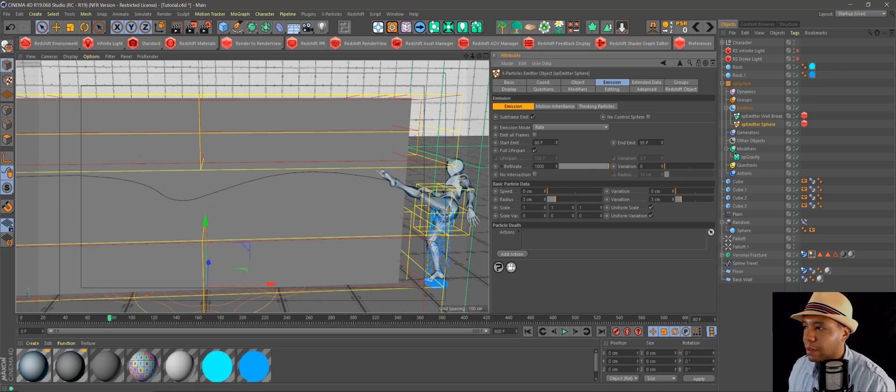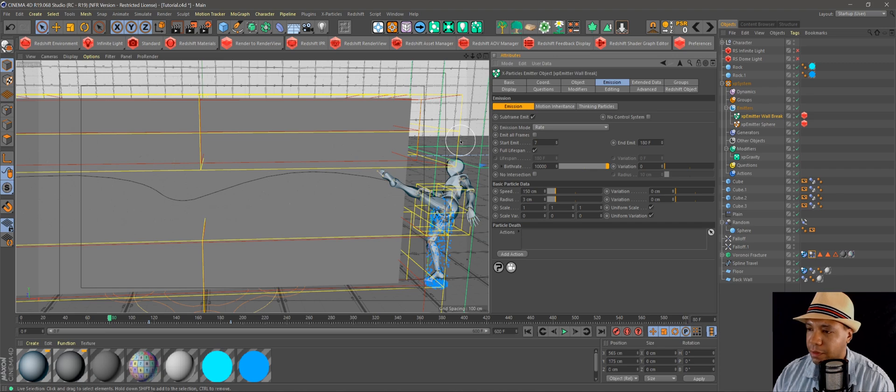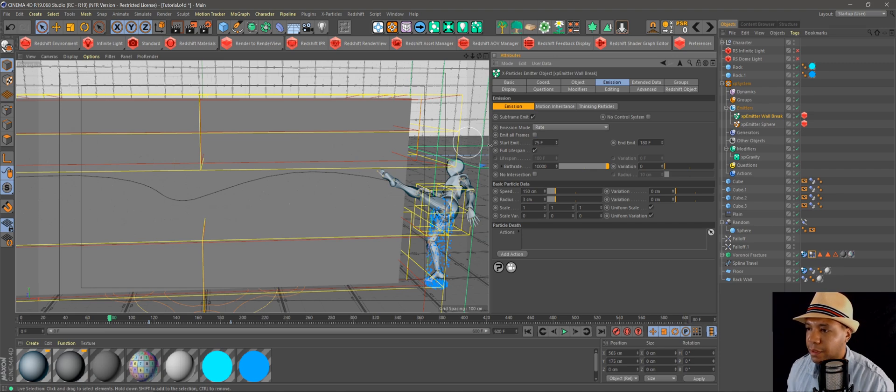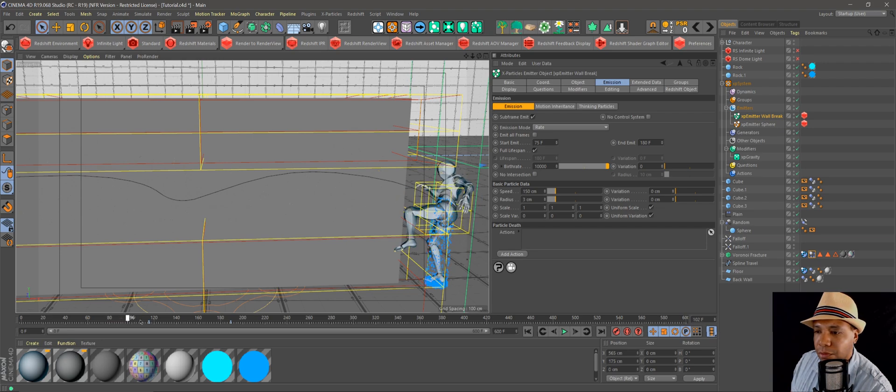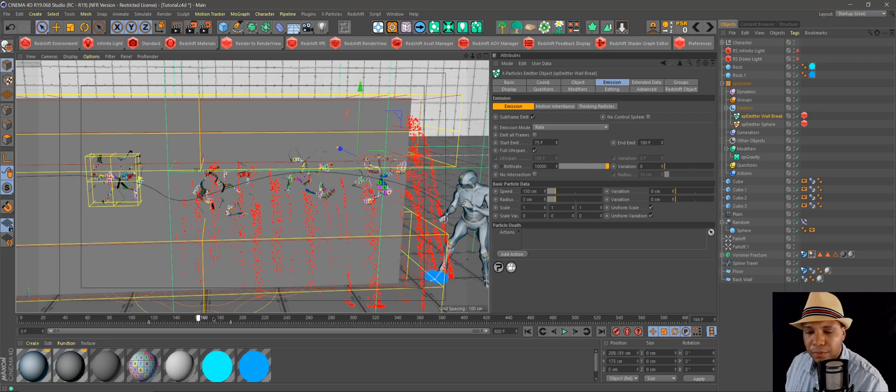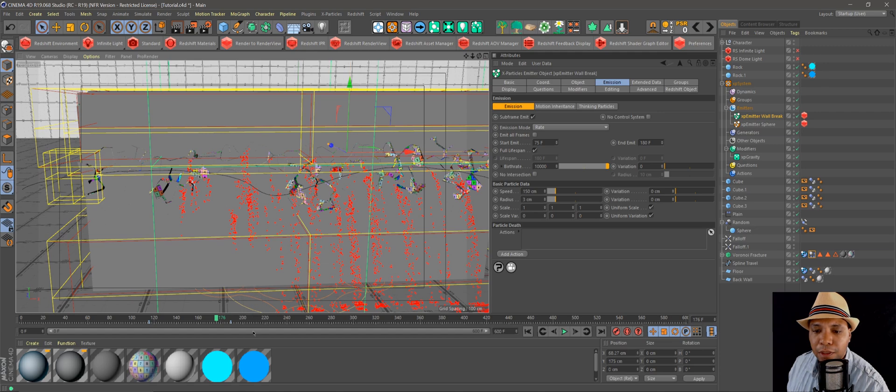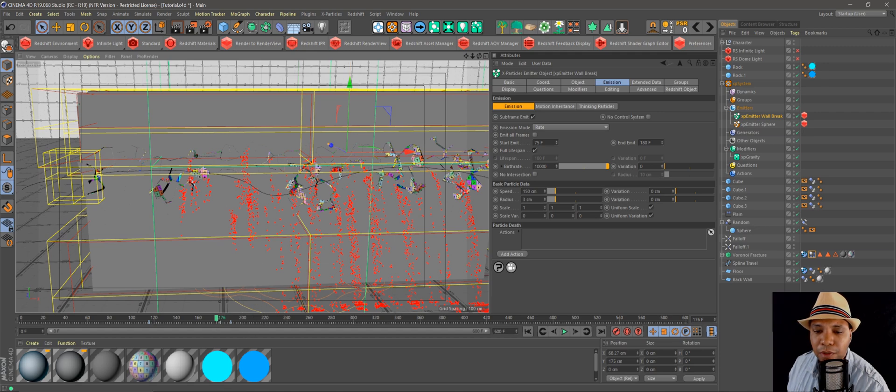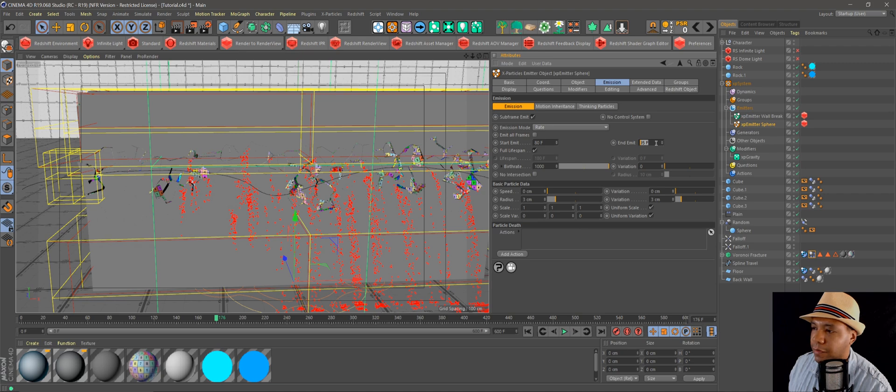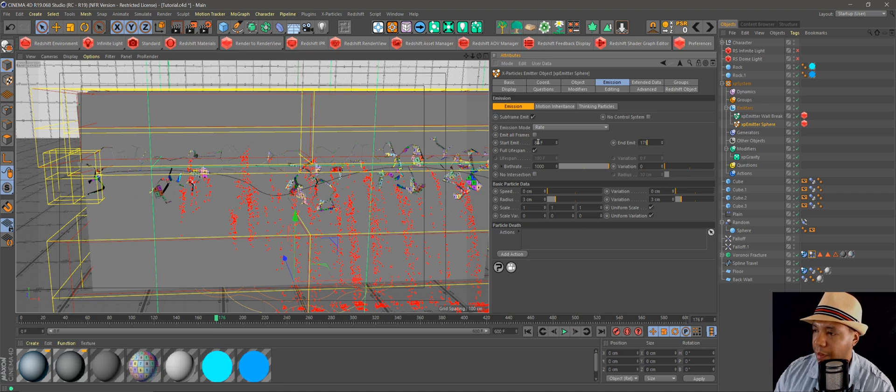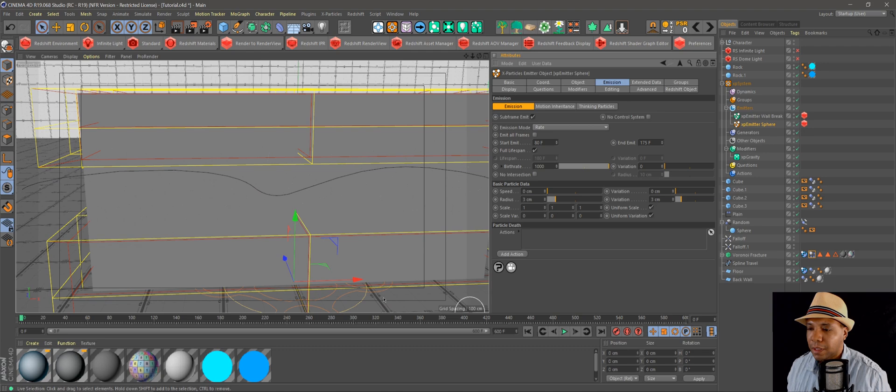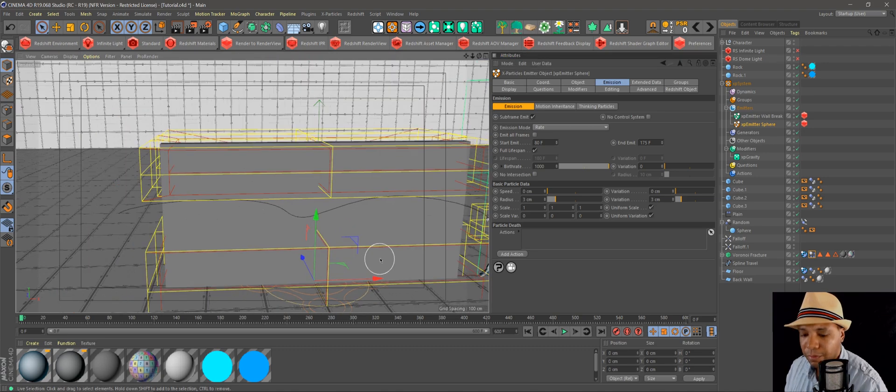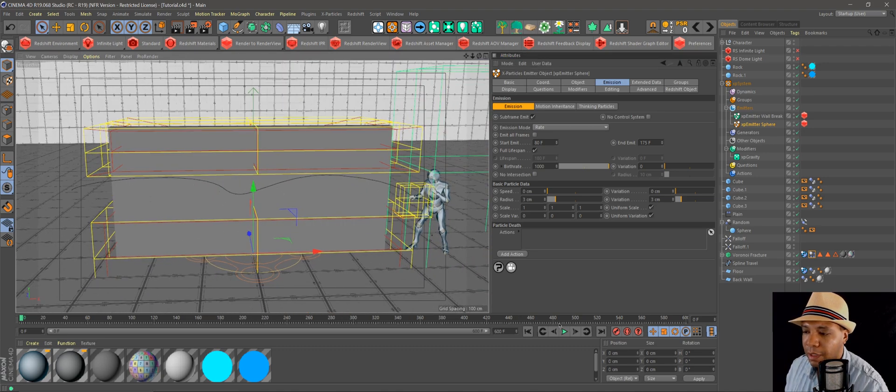And then for the wall break, let's start at 70. Yeah, let's start at yeah 75. And then let's drag this through and see where everything stops. So around 176. So I'm going to go back to my sphere, change the timing to end at like 175. And now whenever I play everything back, it should be lined up properly.